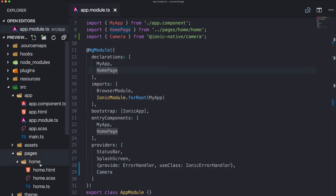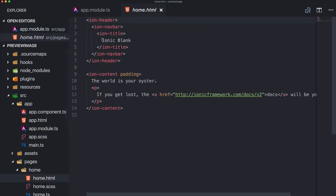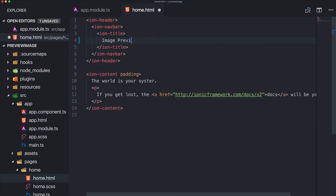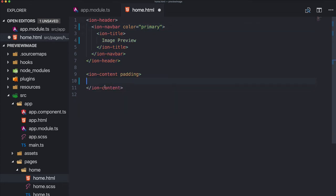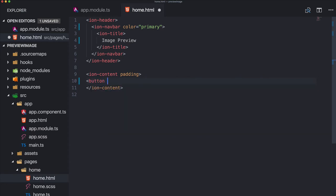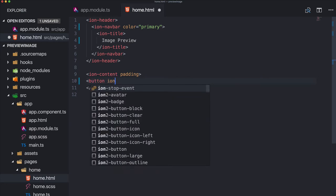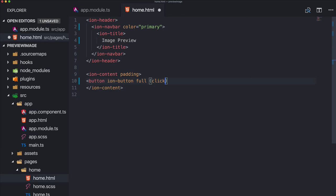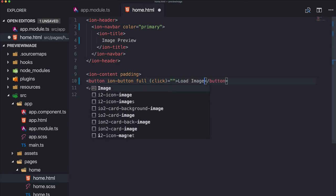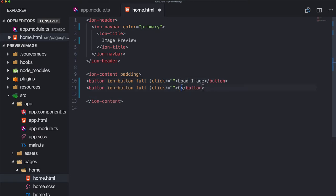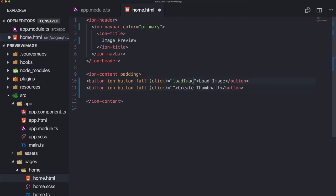I can also bring in this preview just to see if we made any bugs in some places, but anyway we're done with the app module and we can go to the home page. So this page will be really simple. The content of our page is basically two buttons: ion-button full with some click event, and the first will be used to load an image and the second one will be used to create the thumbnail.